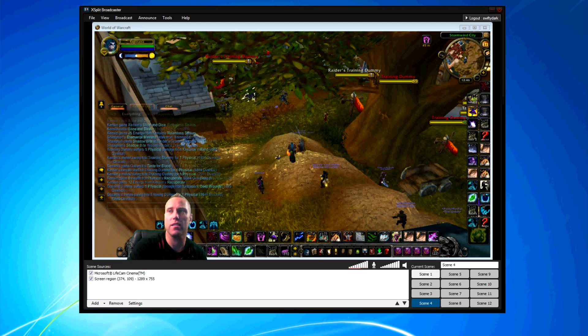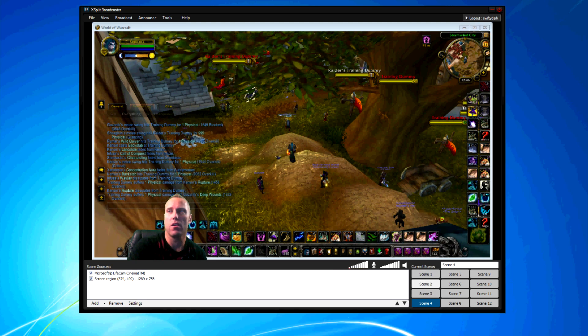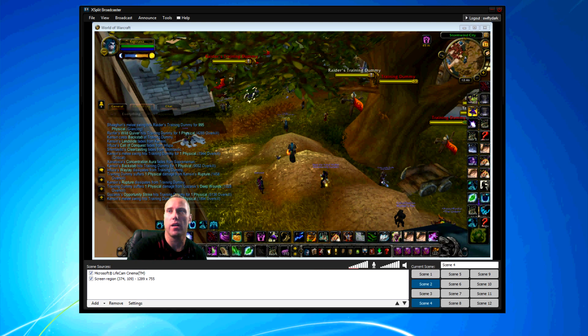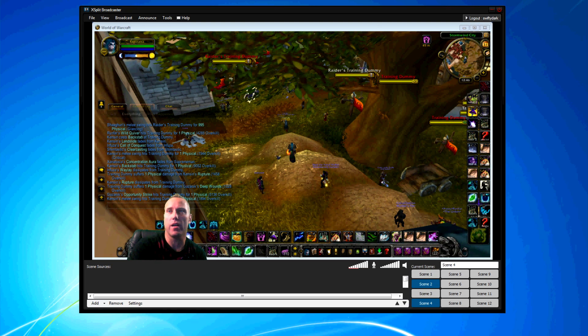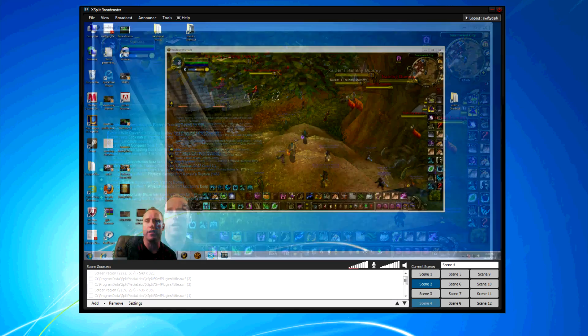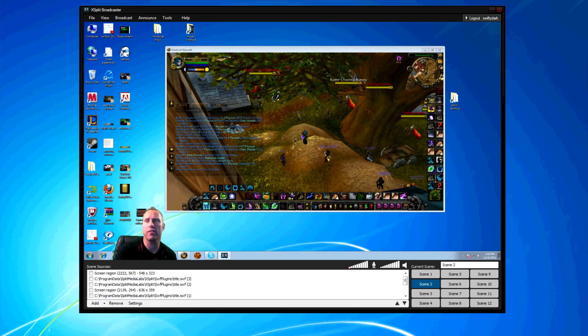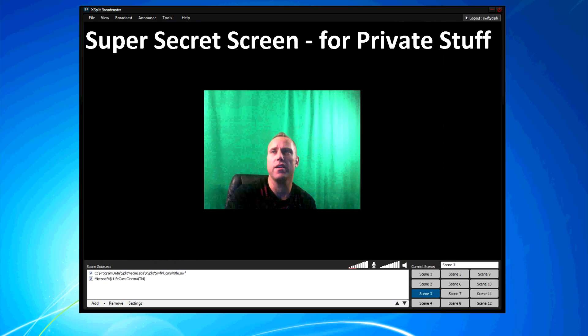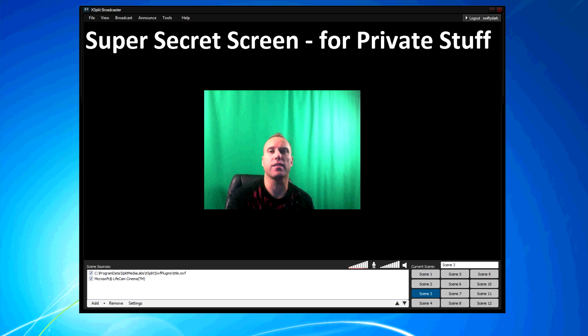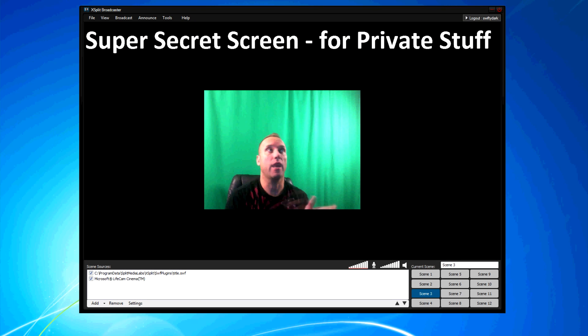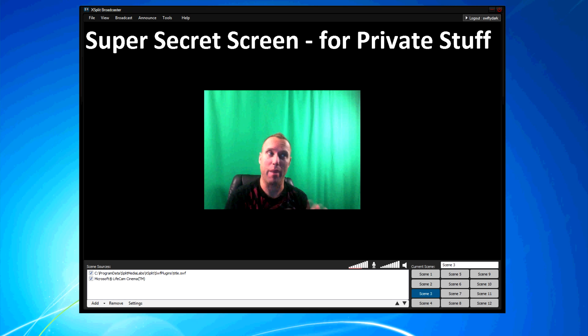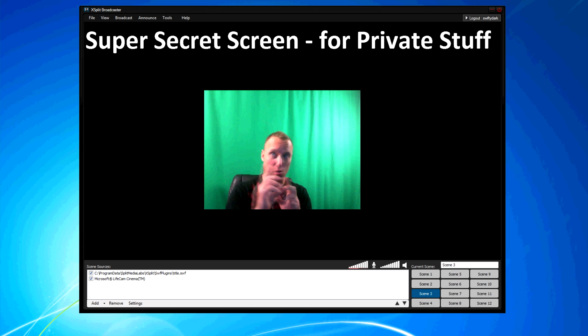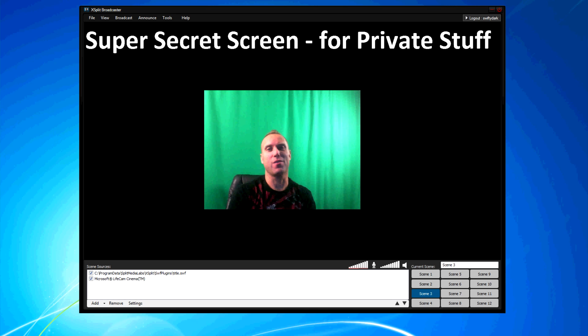There's scene selections. I have different scenes for different things. Like this scene is when I log out of World of Warcraft and I want to put my password in. I go to this screen because I don't want people seeing my username and password.